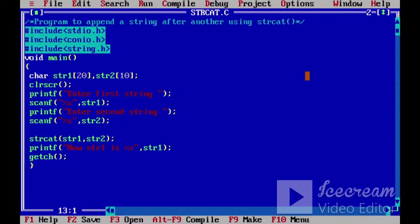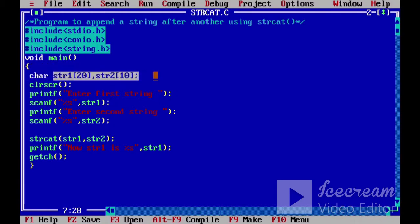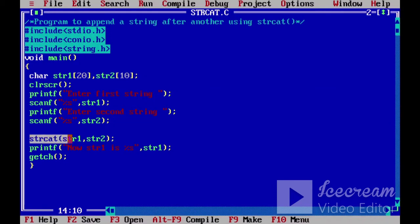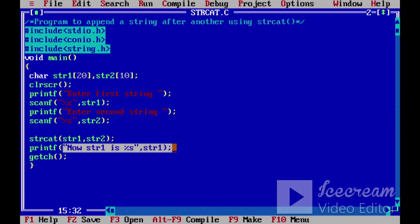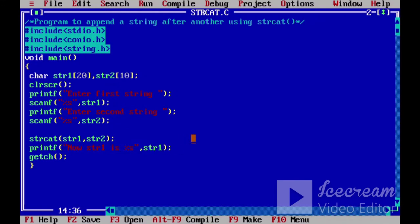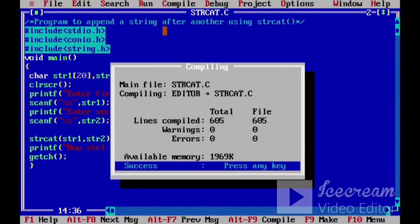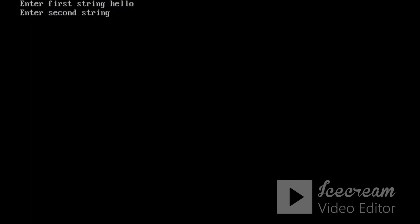First, we will see the strcat function. We need two strings for strcat — here we have str1 and str2. We use the strcat function, passing str1 and str2 to merge them. Finally, we print str1, and we can see how the strcat function works. The second string is appended to the first string.